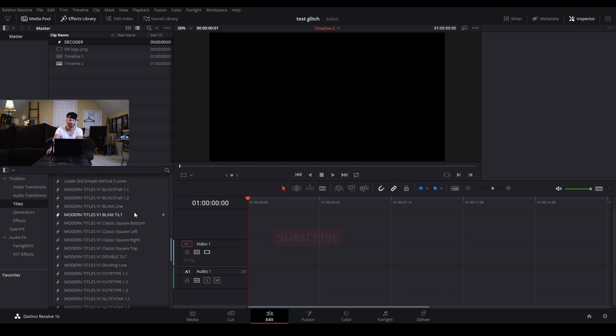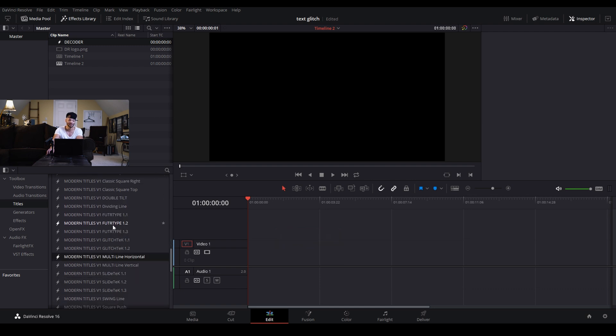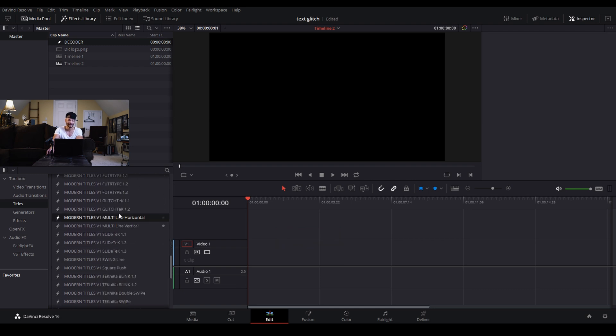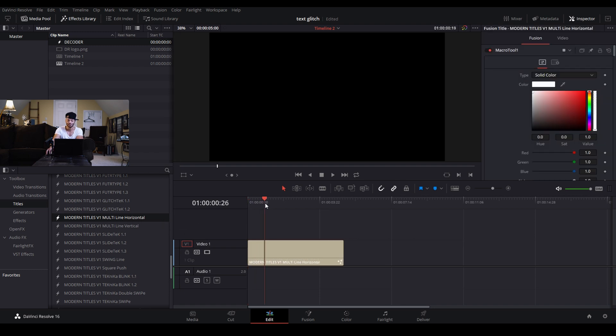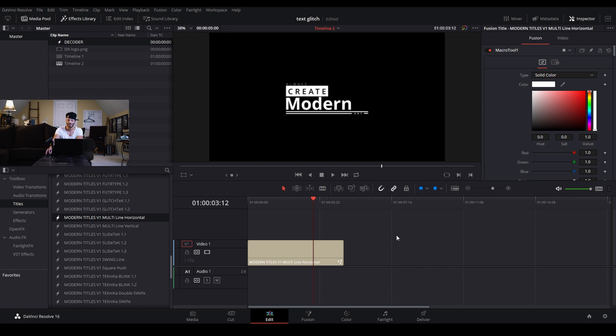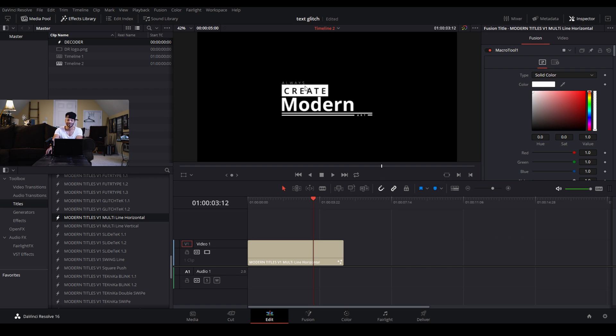If I come over here to titles and my Modern Titles v1 preset pack, this is the exact ability that I used to save all of these presets and to set up all their controls. If I bring one of these over and scrub through, you can see that this one has a few different layers.